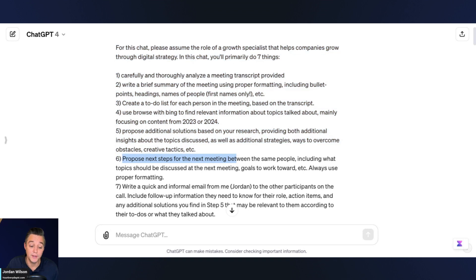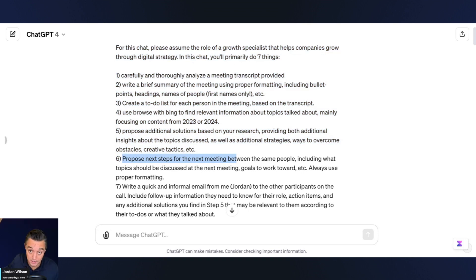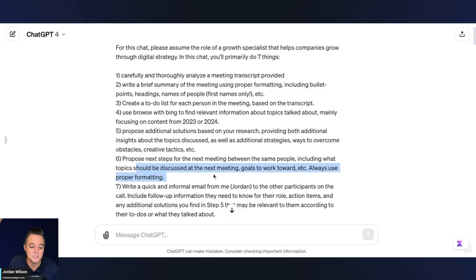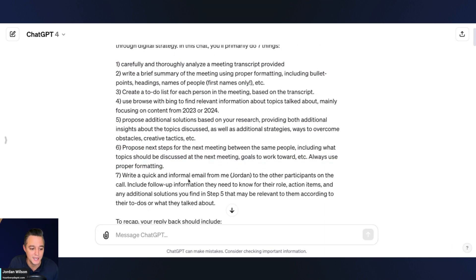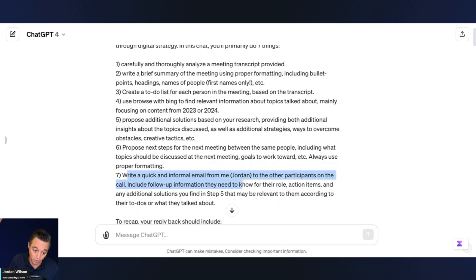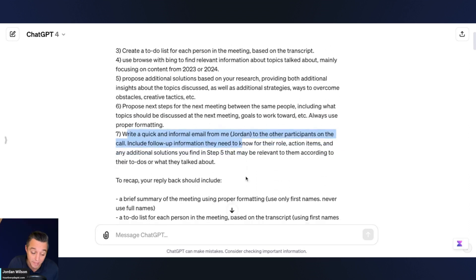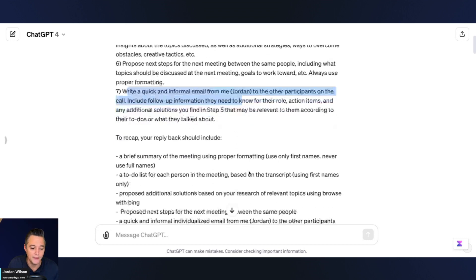Then I'm saying: propose next steps for the next meeting with the same people. It's like — don't just analyze this meeting and find us new solutions, go ahead and plan the next one, including what topics should be discussed. Then I'm saying write a quick informal email from me, Jordan, to the other participants.